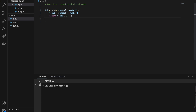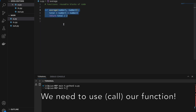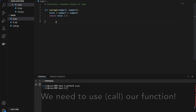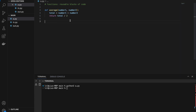At this point we've finished writing our average function. If we try to run it, we realize nothing will happen. That's because we defined the function for us to use, but we haven't used it yet. In order to make our function do something, we have to first call it.